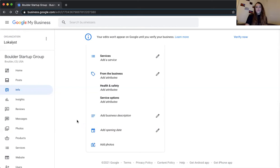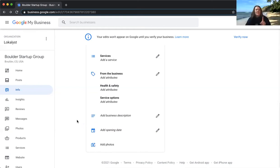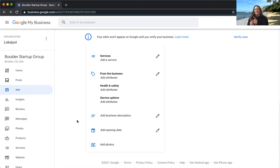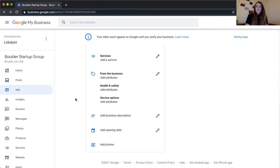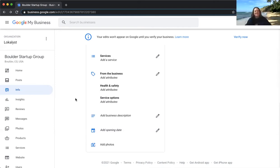Another question: the participant started with one business name but switched because the .com wasn't available — they're unsure how that affects the opening date. Sky explained that for Google My Business specifically, Google checks the name against the domain name. As long as your domain name is similar or the same as your name on Google My Business, you should be fine.